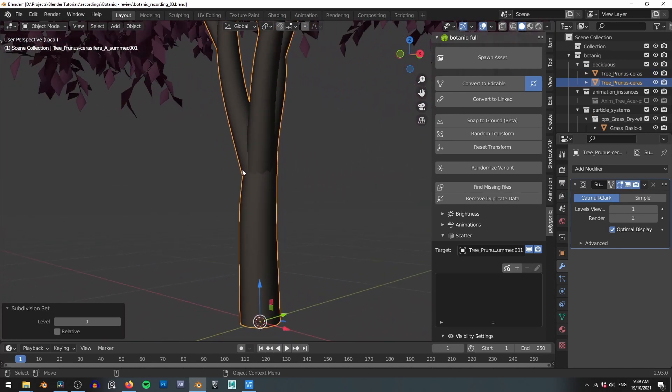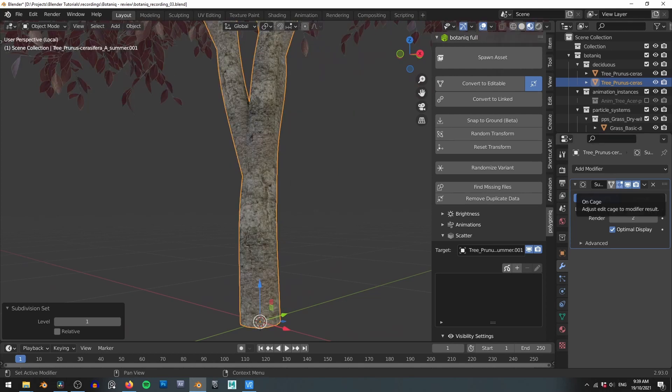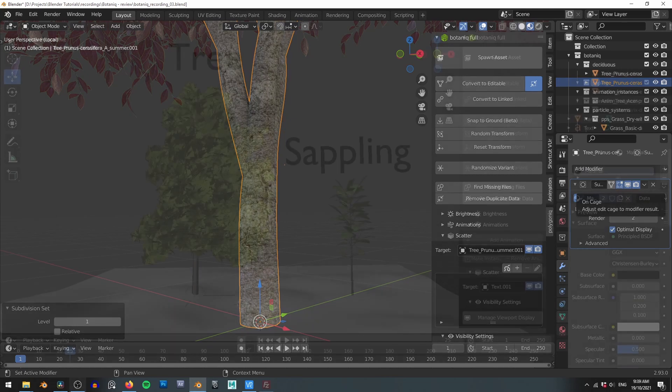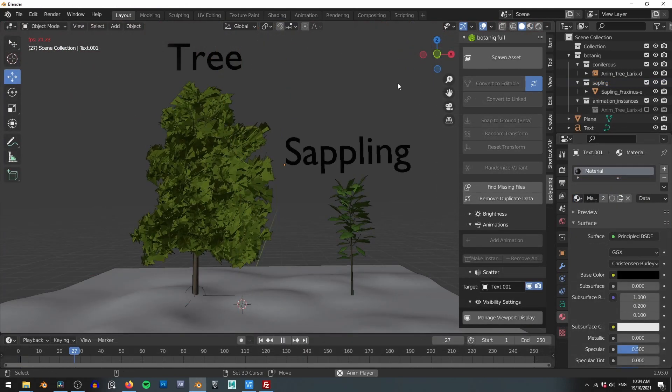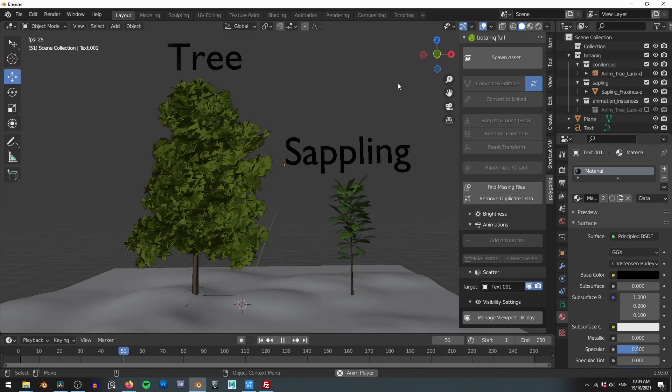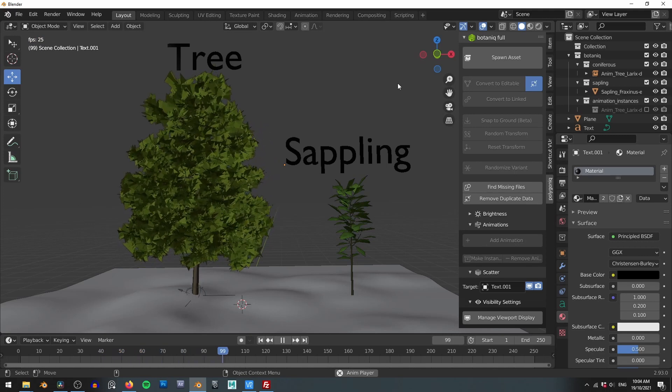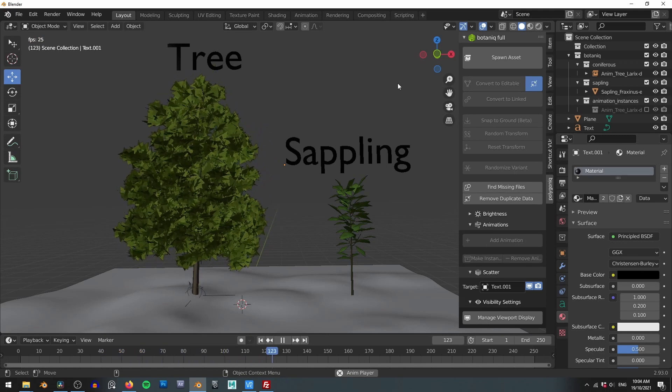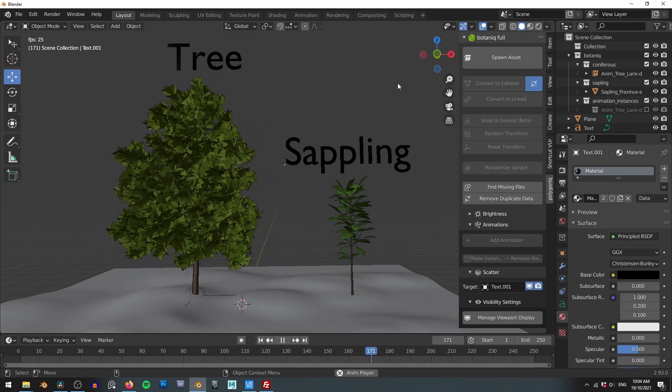You could also consider replacing the bark material with ones from some of the free material sites. I have a video which goes through some of the best ones available here. It is a little disappointing that not all of the assets animate. Now most of the time this does make sense however some categories like saplings it would have been really cool to have animatable.